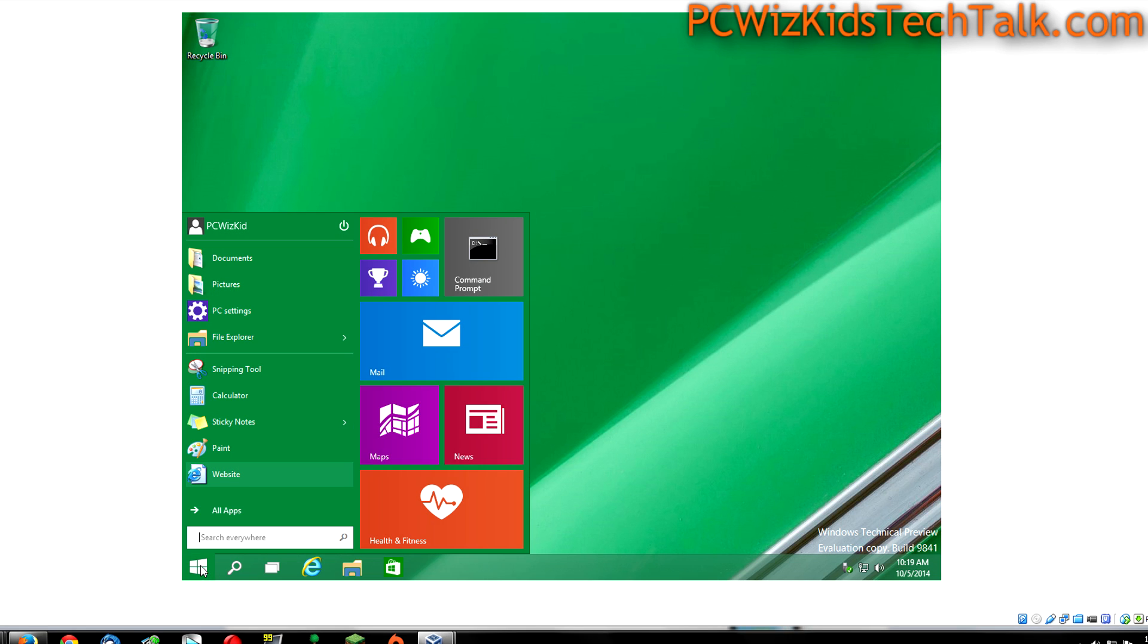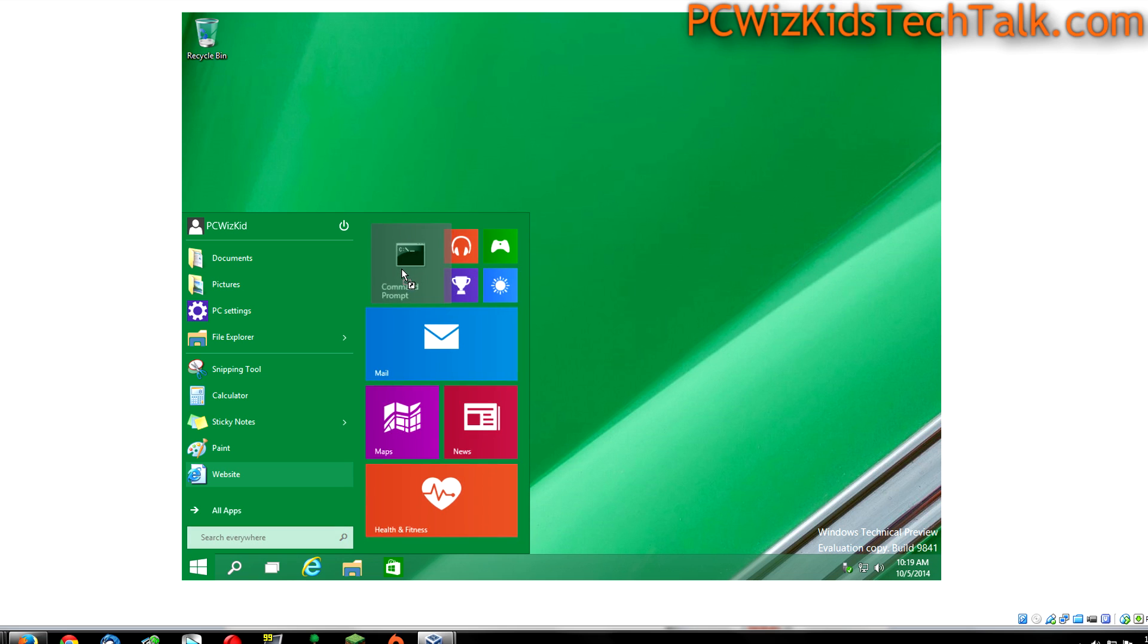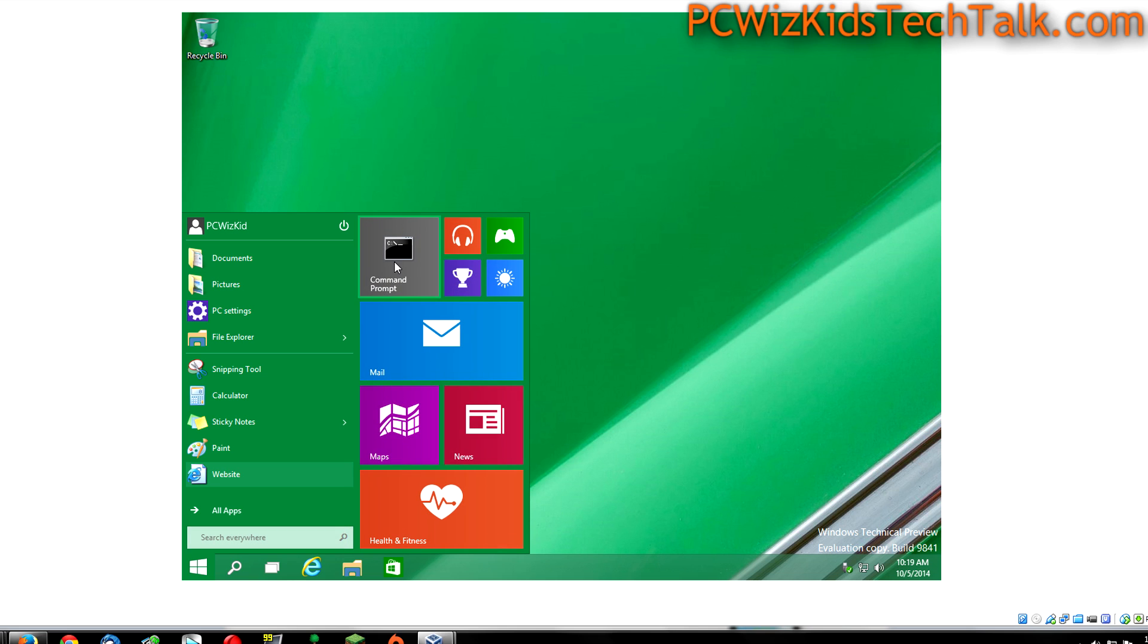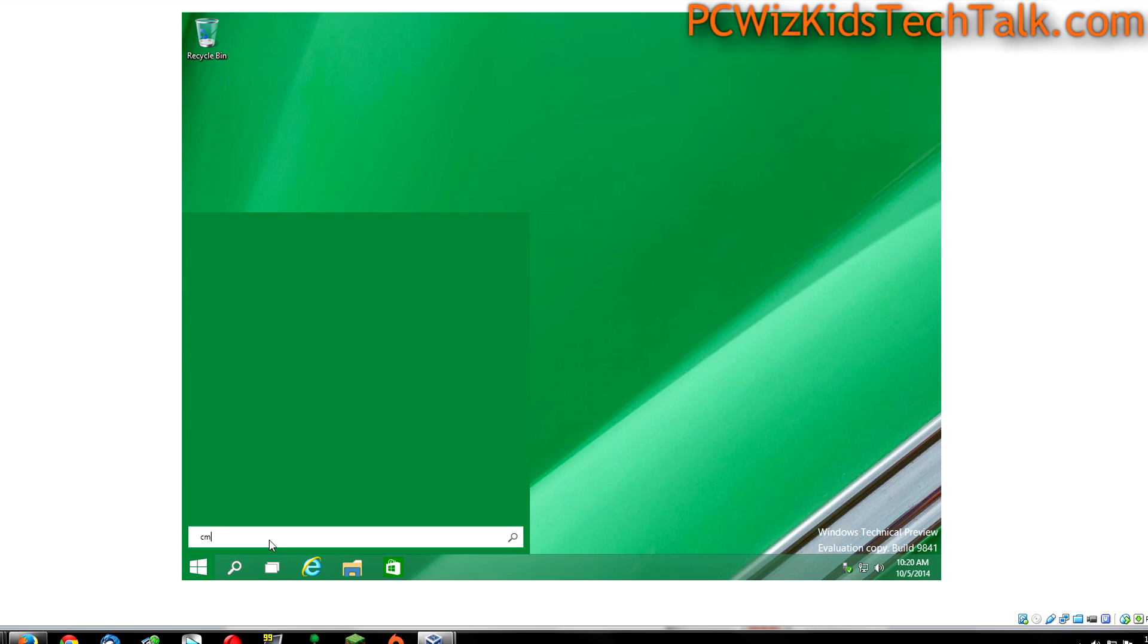The other thing that I wanted to show you is customizing even further. I've added here a command prompt icon that I access. You can obviously add anything that you need to access, a shortcut onto the start menu there.